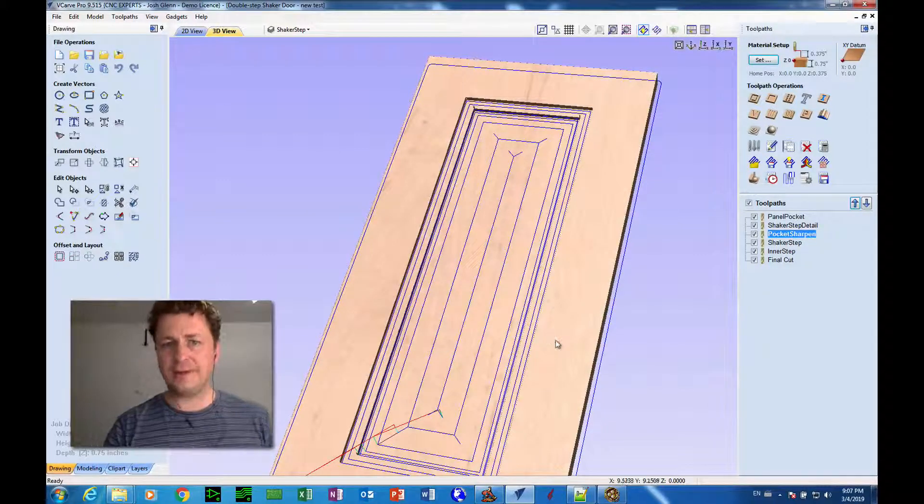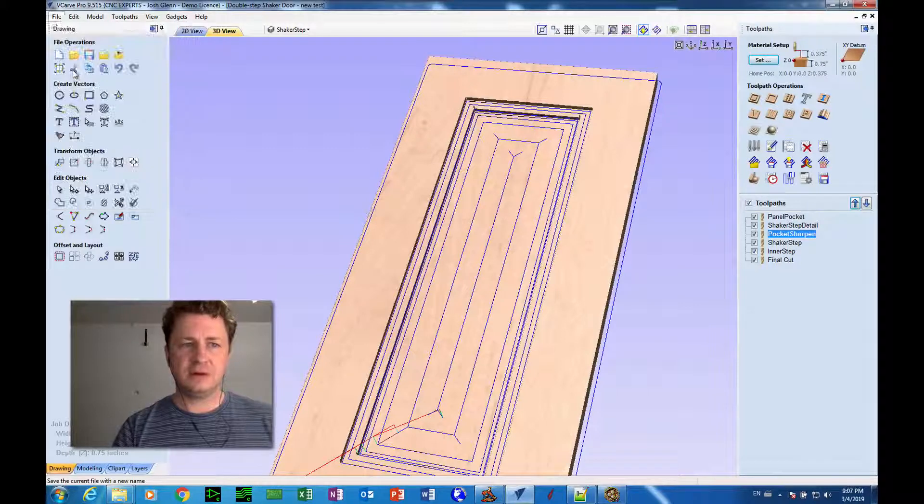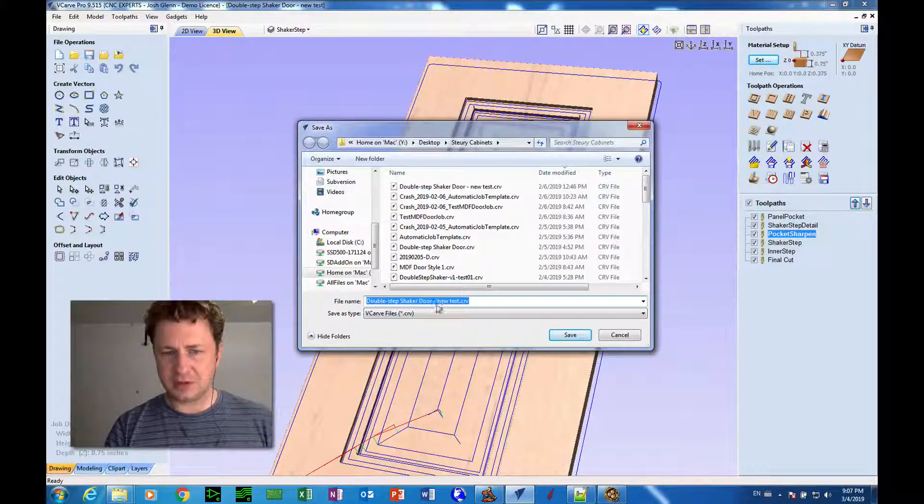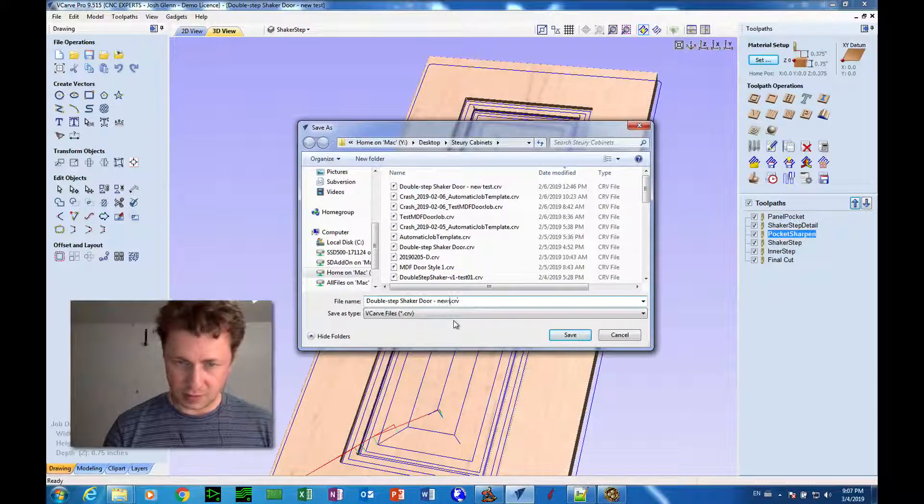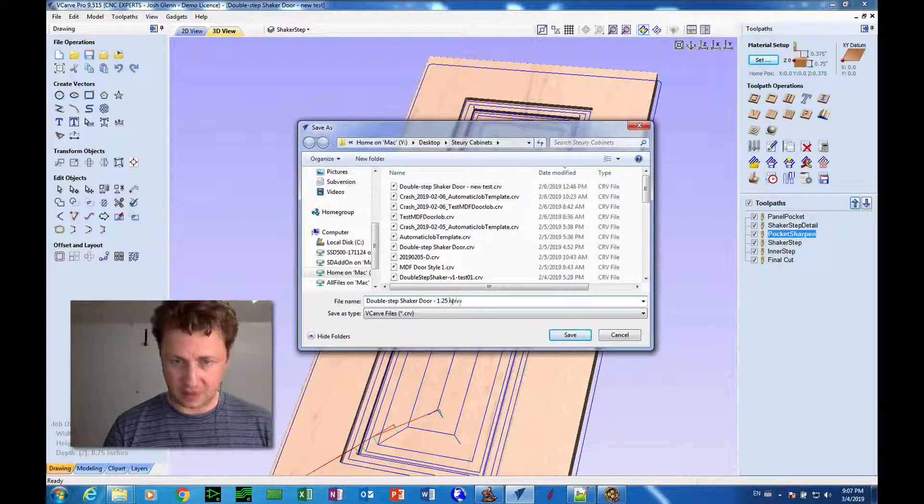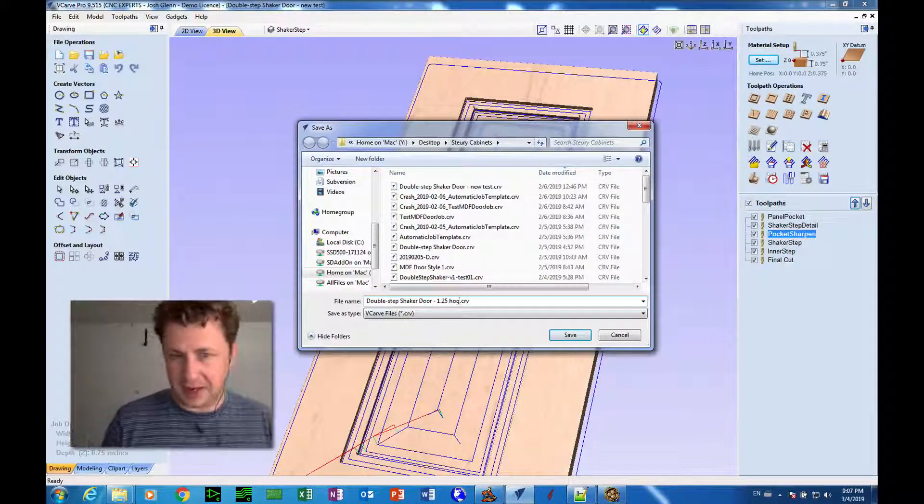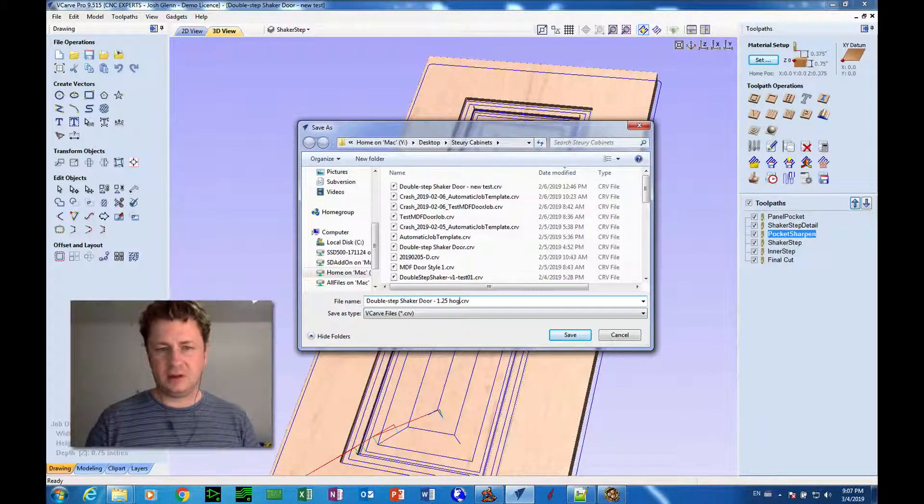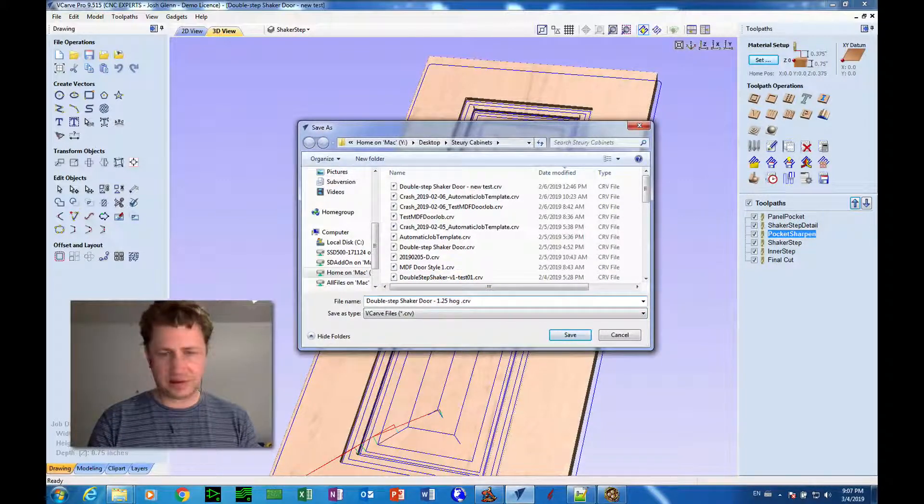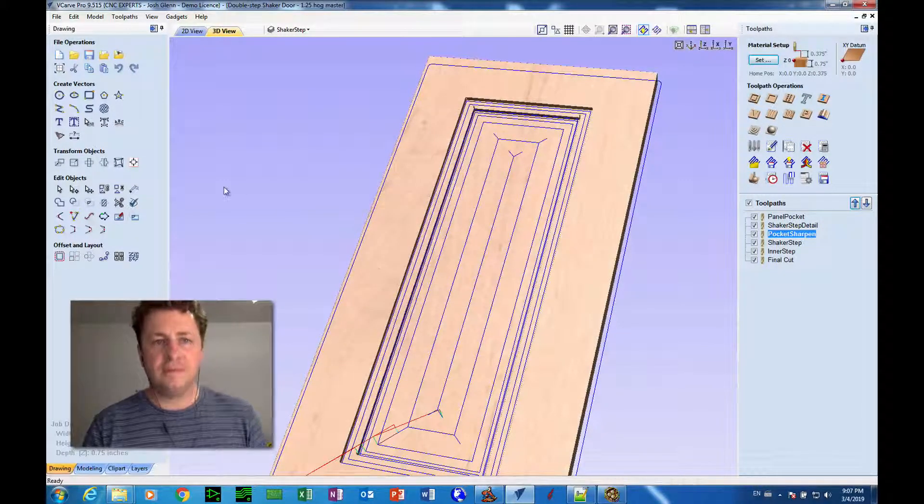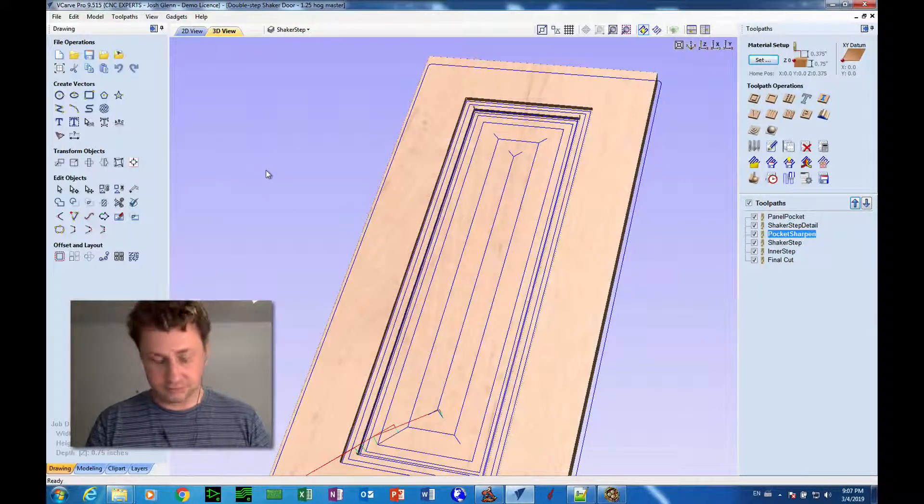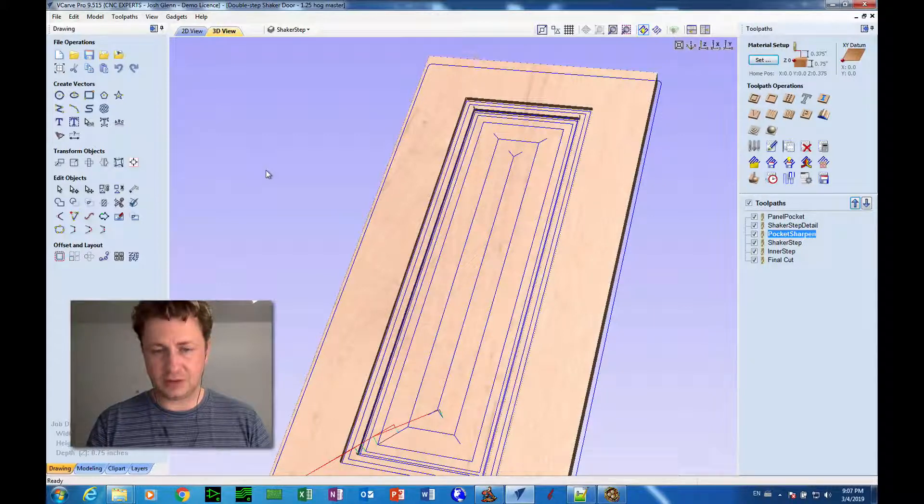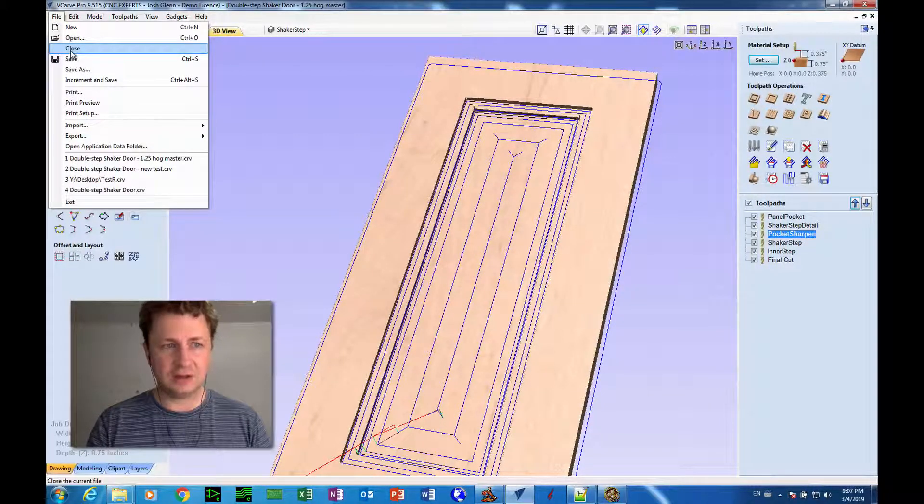Now that tool path template is saved and I'm also going to save this job. Double step shaker door 1.25 hog. I wanted to have, I don't know, the same name as our tool path template. I'll call this not template, but I'll call this master, maybe. I don't know. That's all personal preference as far as what you name stuff. But I try to give myself some idea. So when I come back and look at something later, I don't, I'm not totally lost.